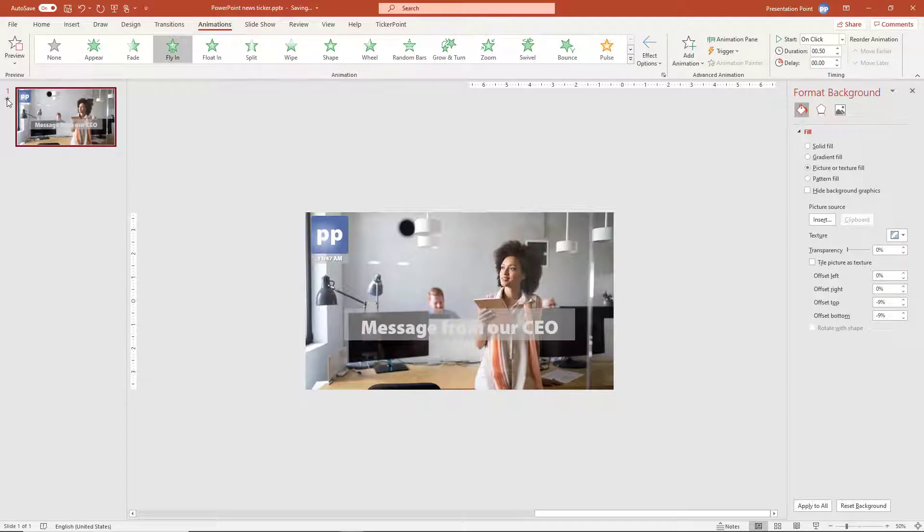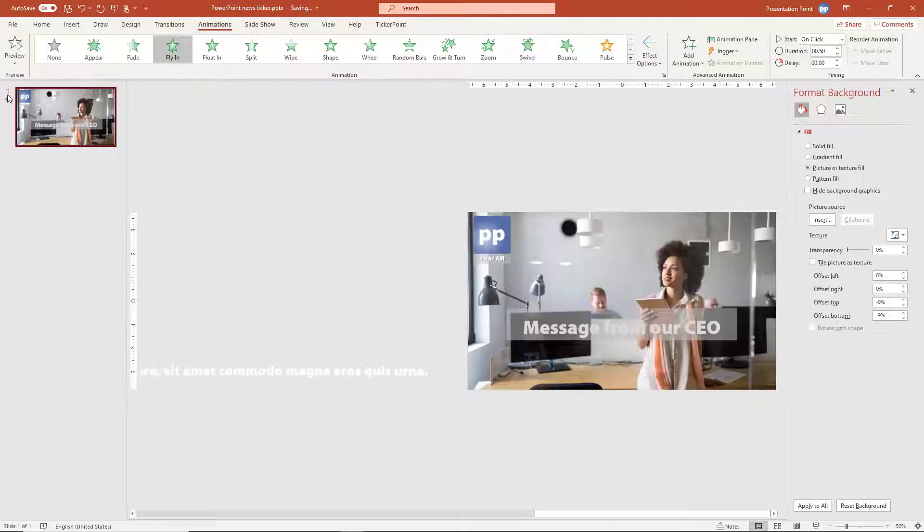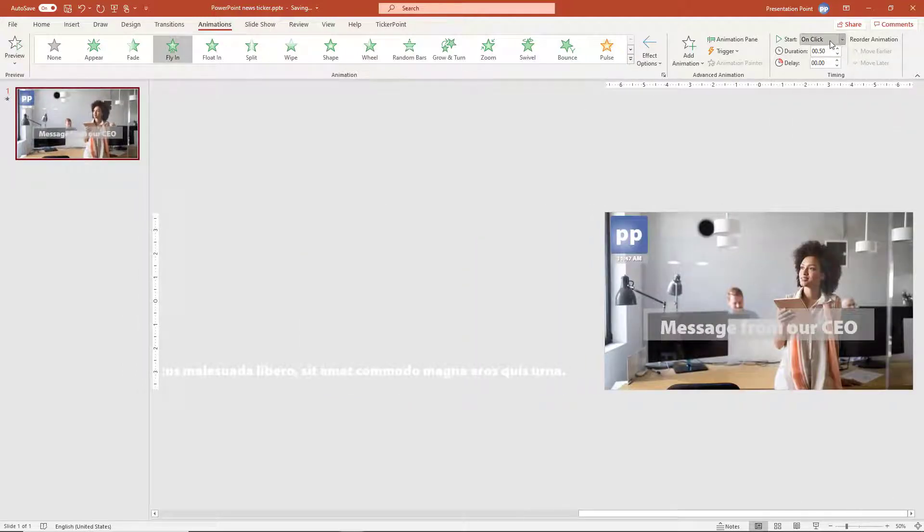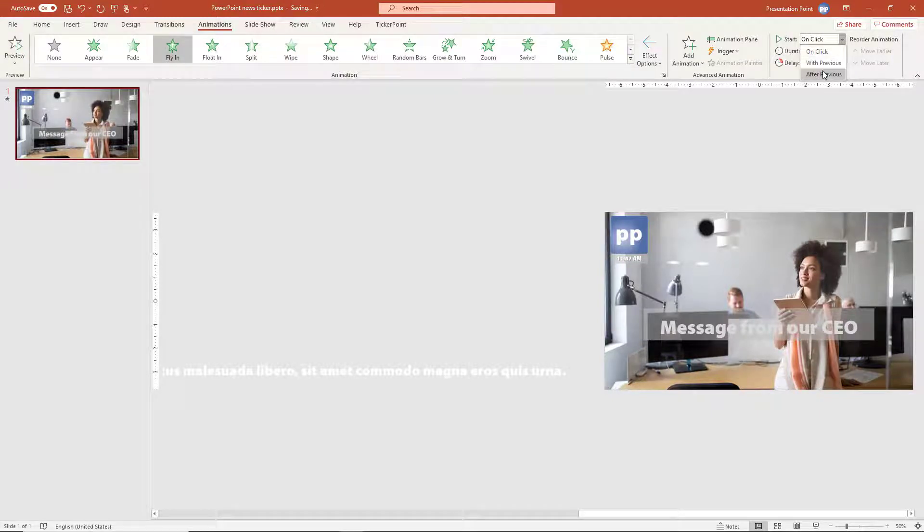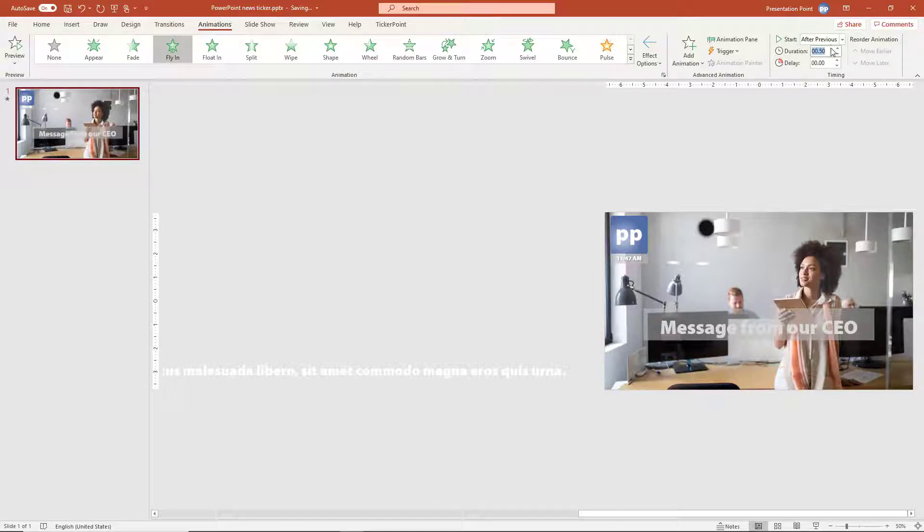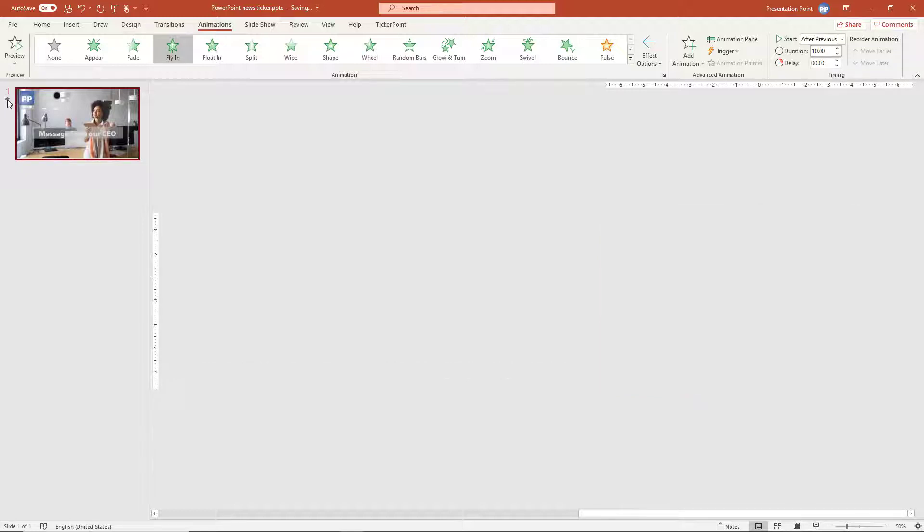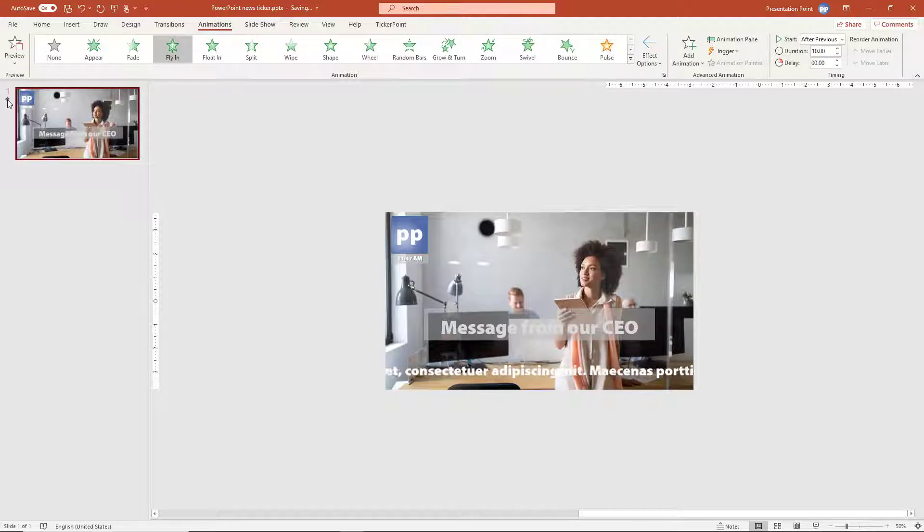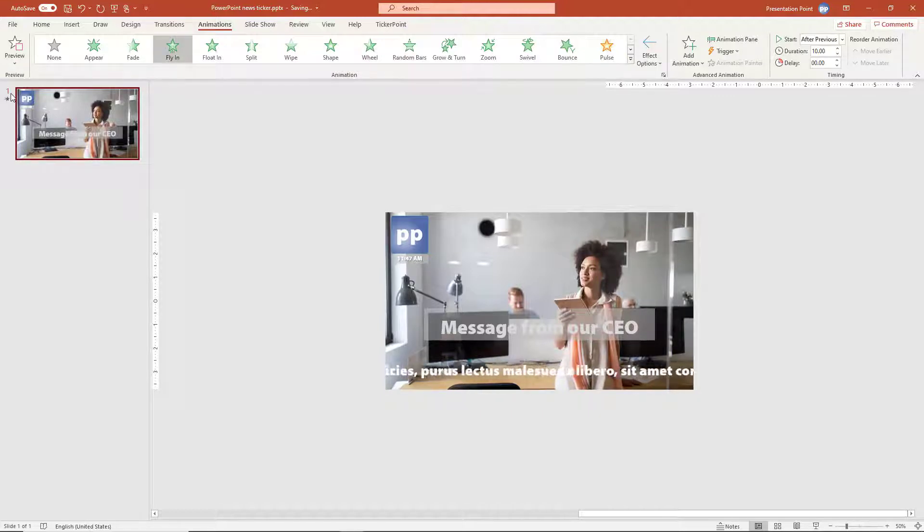You see of course that it's going too fast. So we need to change this. And first of all, we switch from on-click to an automatic animation. Duration we can put to 10 seconds, for example. And that should be already better. So let me play this here. There it is. Looking nice. That's what we want. So that's the CNN type news ticker.